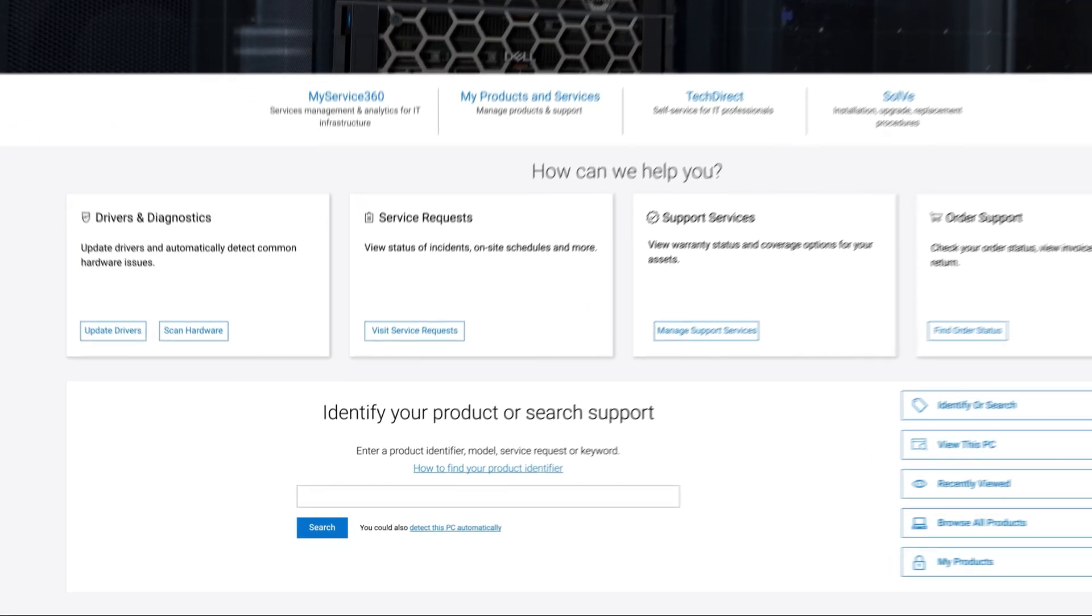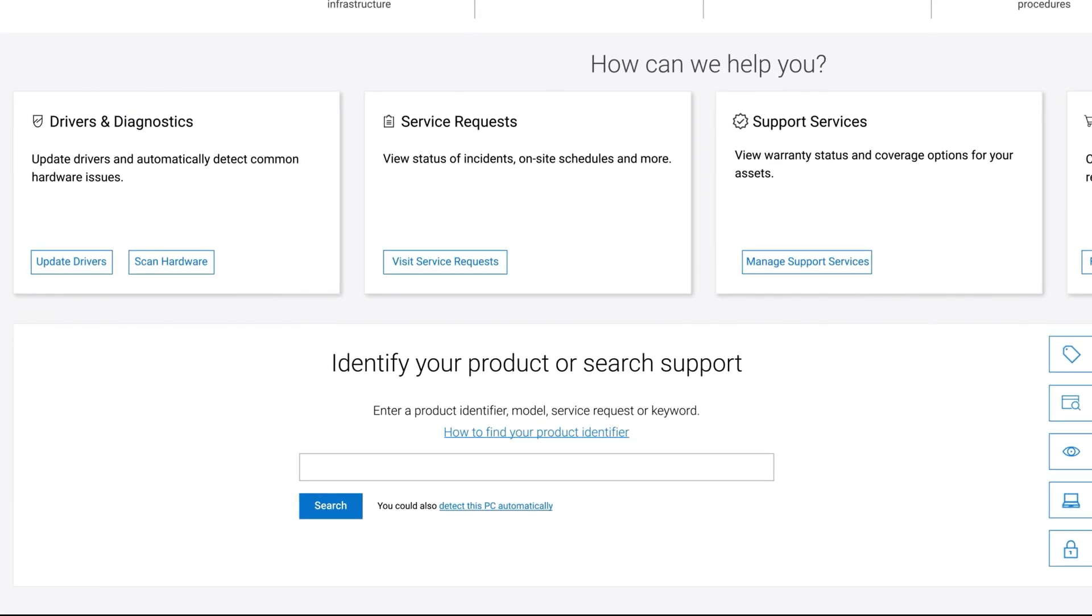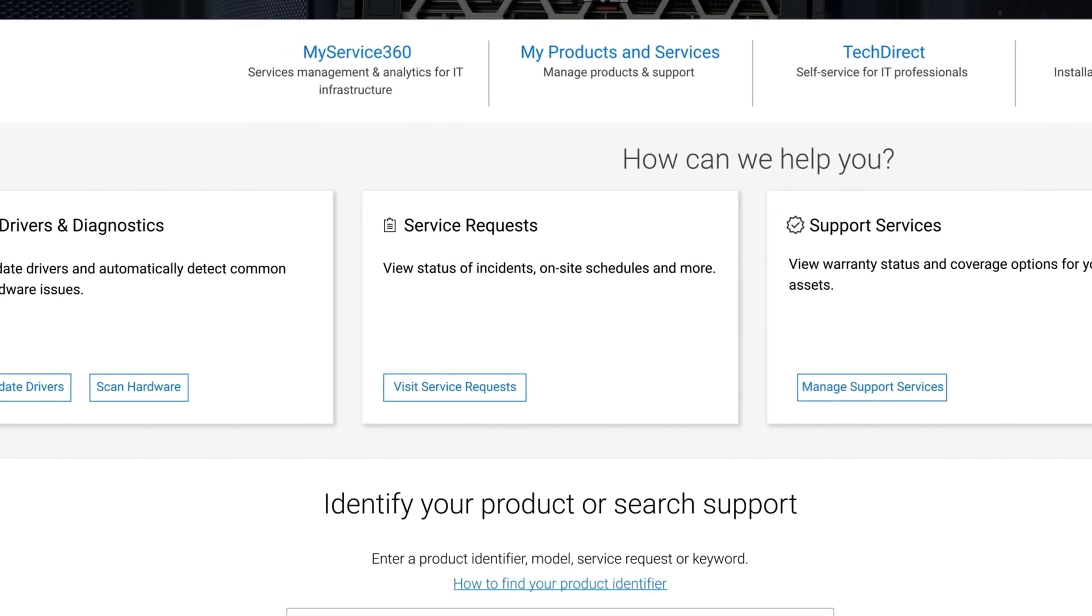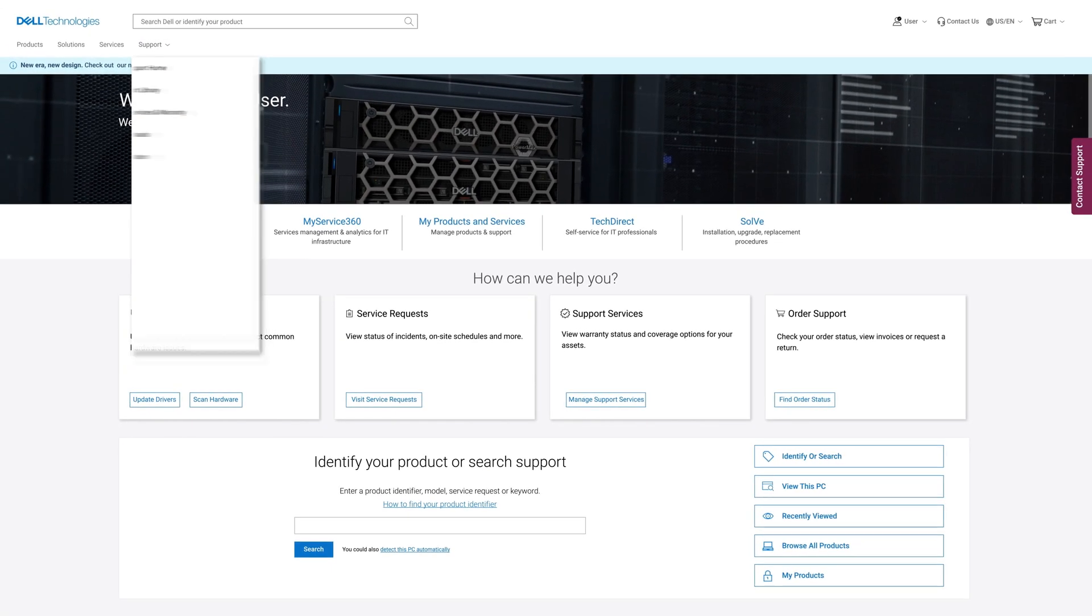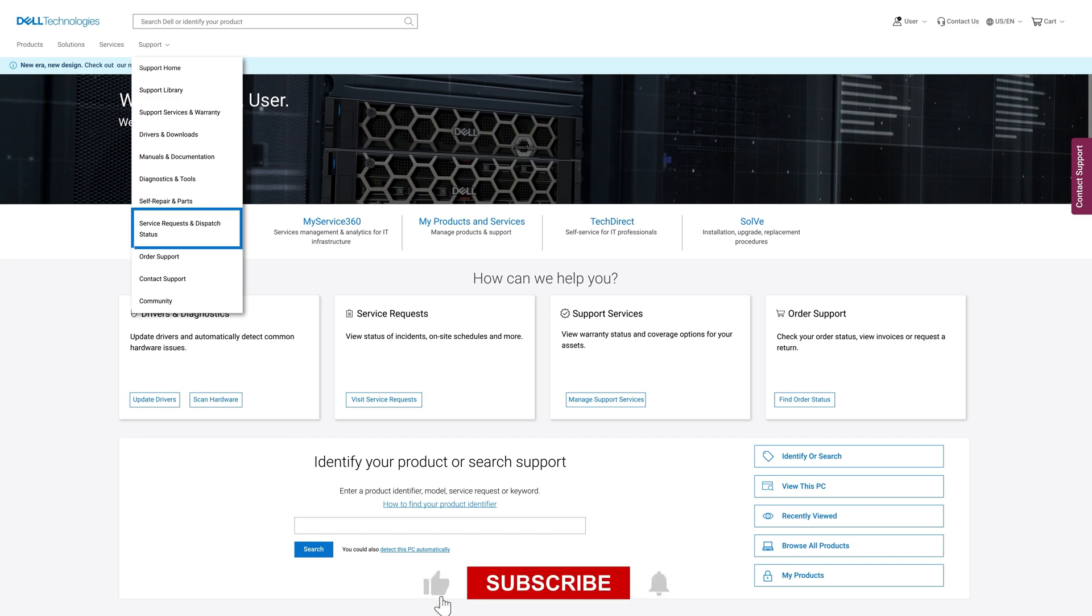From here, you can either type your service request number in the support search box, click on the view service request option, or click on the support dropdown and click on service requests and dispatch status.